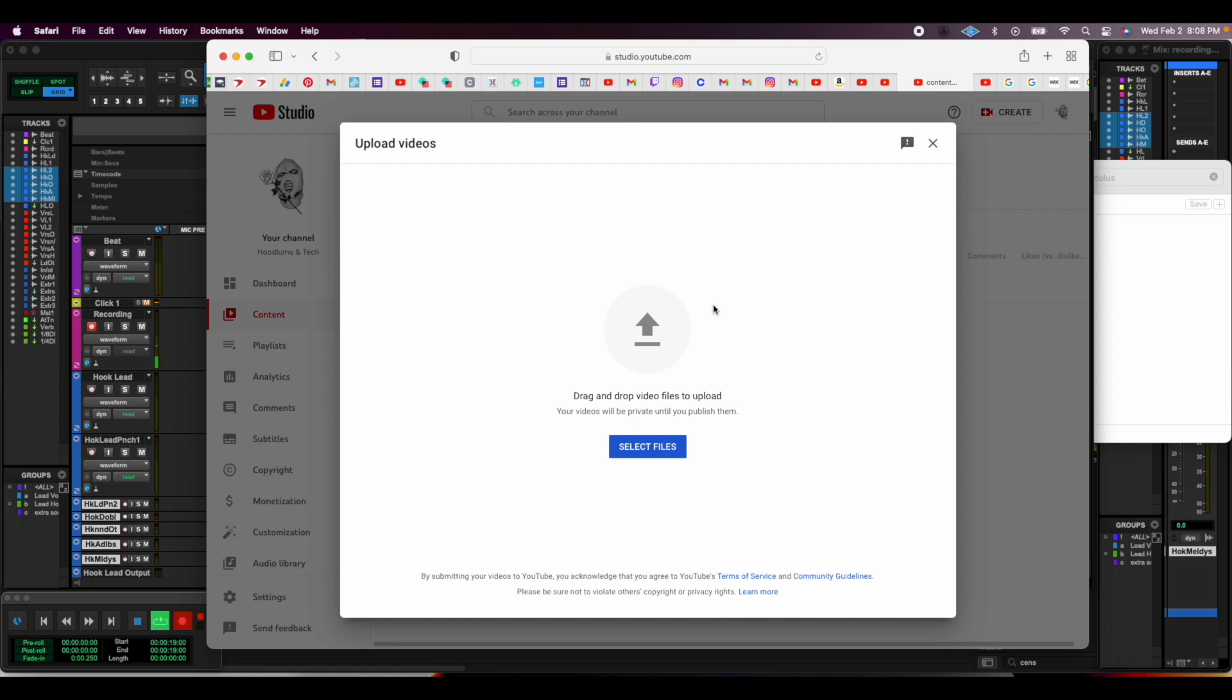We're going to do it as fast as possible so you can all just get through this. Here's the quickest way to do this. What you're going to do is go to your Final Cut.